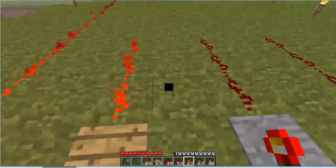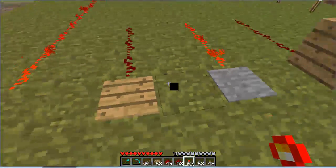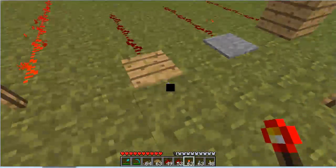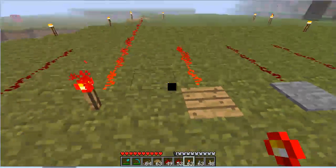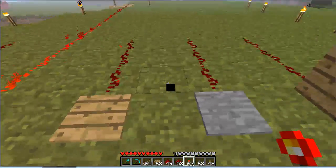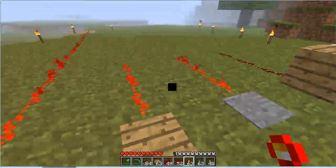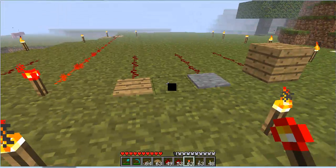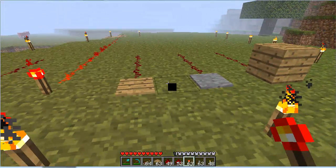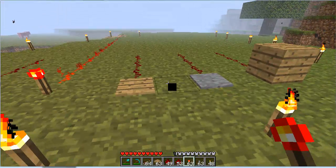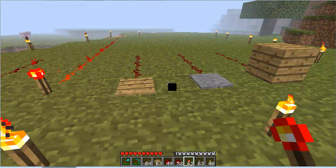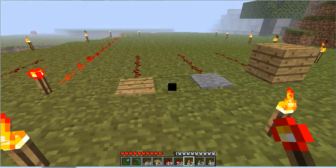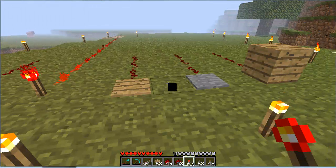Then we have the wood platform and the stone platform. These are really good for mob traps. Basically, you have a zombie walk over it, you can have a dispenser lined up, and you can have it shoot arrows out at it.